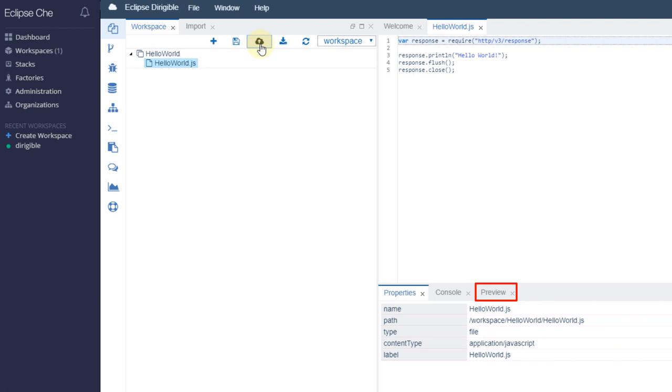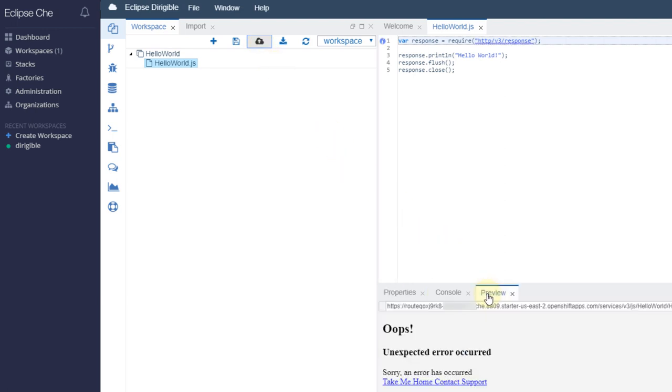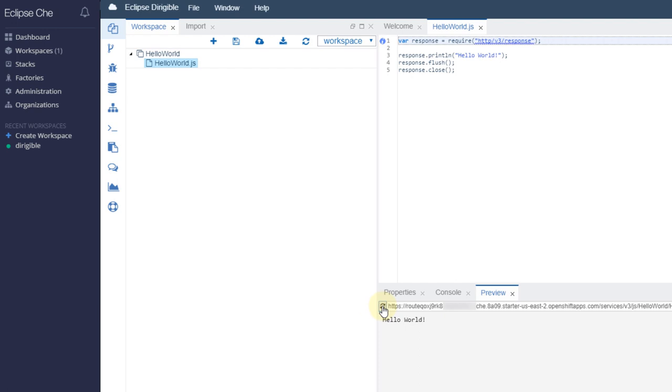Go to the Preview tab. If needed, refresh the output. Don't hesitate to try out both Che 7 and Dirigible and stay tuned for more content.